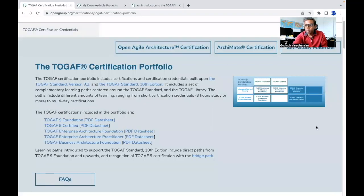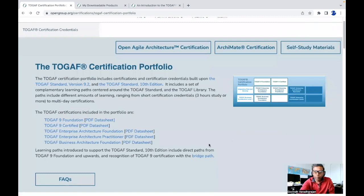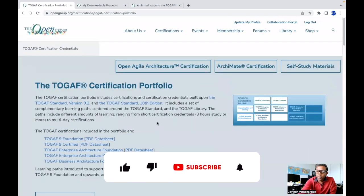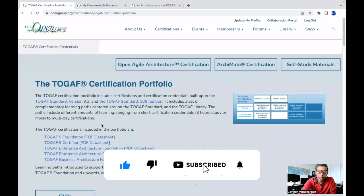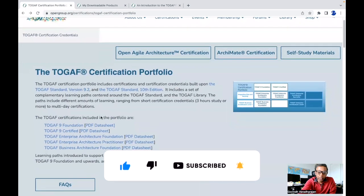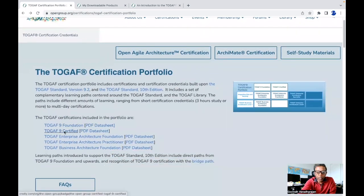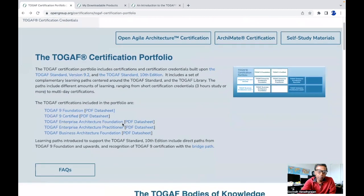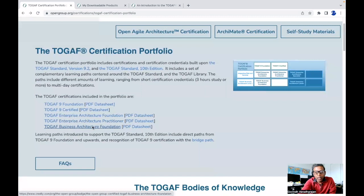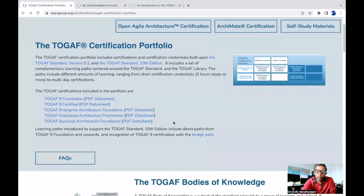Looking at the TOGAF certification portfolio, you can see the certifications included. TOGAF 9 Foundation and TOGAF 9 Certified were explained in one of my previous videos — I'll provide the link in the description below. What we are going to focus on here is the TOGAF Enterprise Architecture Foundation exam, TOGAF Enterprise Architecture Practitioner, and TOGAF Business Architecture Foundation. These three are the new TOGAF 10 edition certifications.